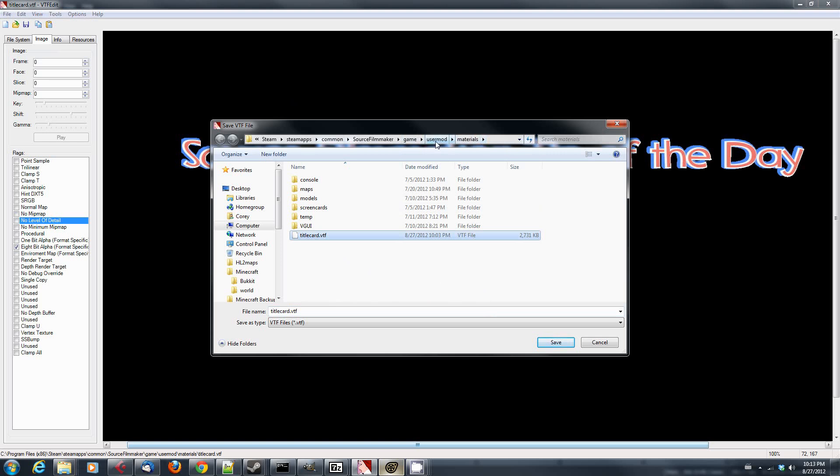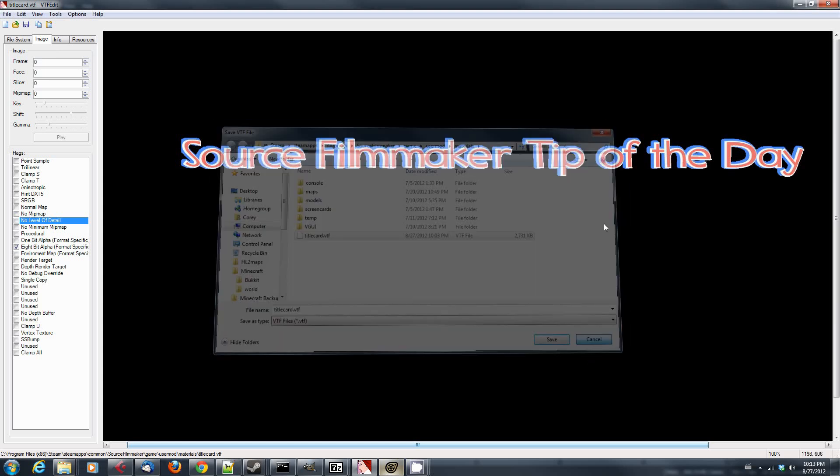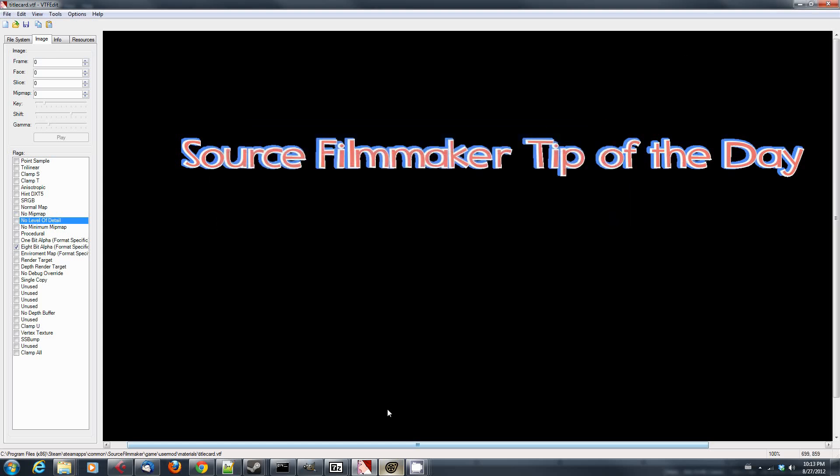And it needs to go into your User Mod Materials. So Steam Apps, Common, Source Filmmaker, Game, User Mod, Materials. And you just save it with a VTF extension, and it will automatically create a VMT extension for you.